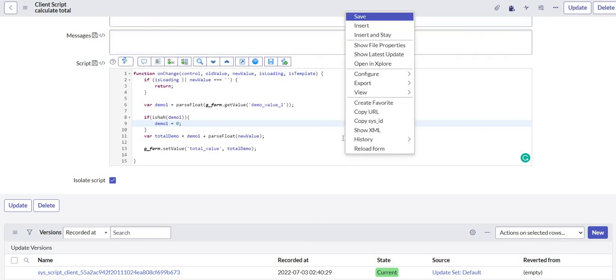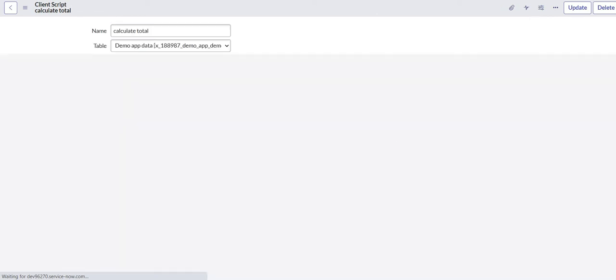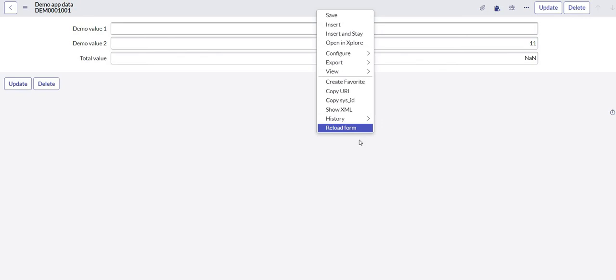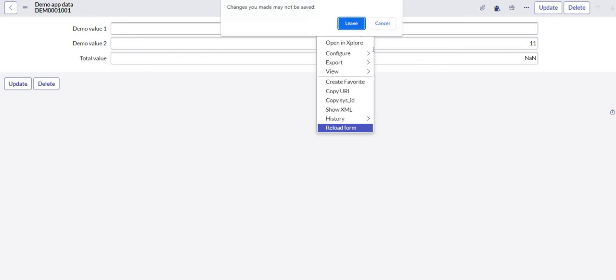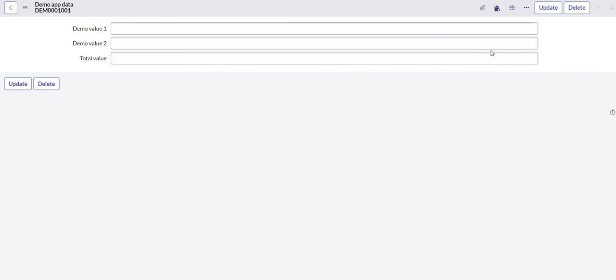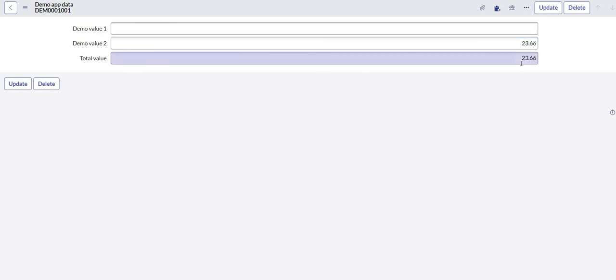Let's show it. I am not entering any value in my first field. Let us quickly reload the form. The form is loaded now. I will enter a certain value in demo value 2 and now it populates as expected. So this is how we can leverage this isNaN function.